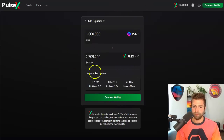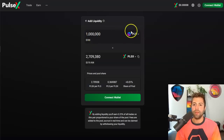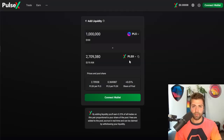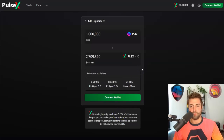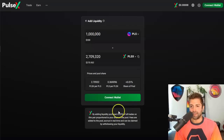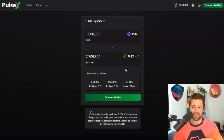If somebody goes to buy PulseX using PLS, they have to pay a very tiny 0.3% fee in whatever token they're paying with. Of that 0.3%, about 0.22% - roughly 70% of the fees - is divvied up proportionally to all of the liquidity providers. The other 0.08%, technically 0.07%, goes to buying and burning the price of PulseX, which is hugely bullish for PulseX.